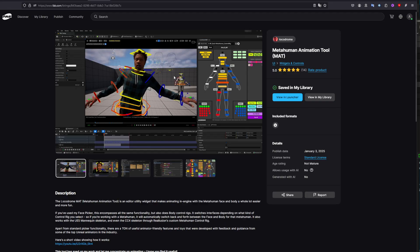Today we're going to be talking about the update to the MetaHuman animation tool by LocodRAW. You can download it straight on Fab — you can choose two tiers: standard license or a free one.